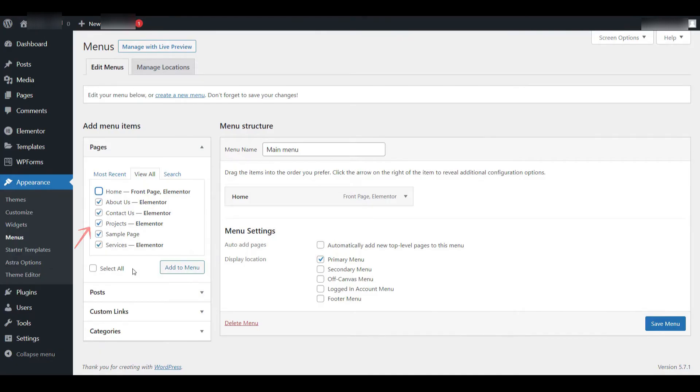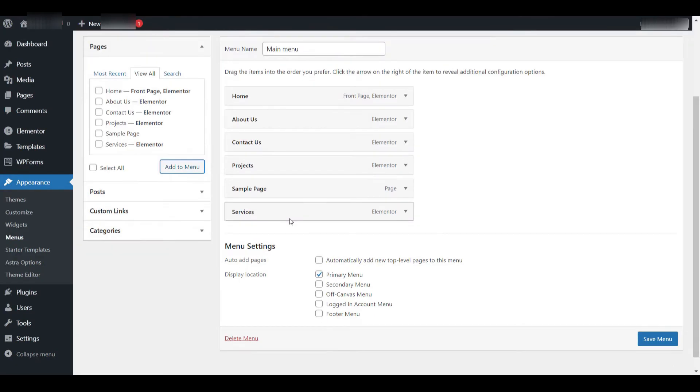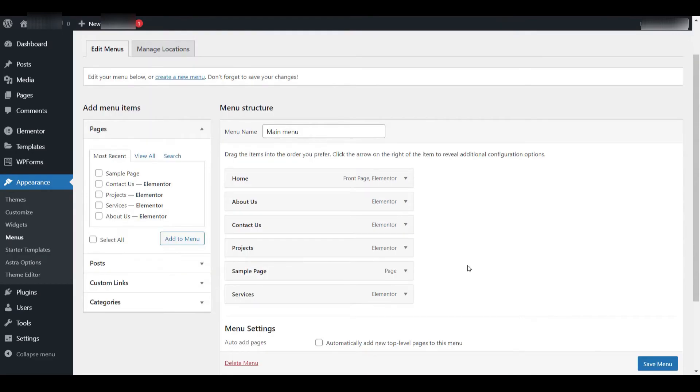Once all the necessary pages are added, don't forget to click the Save Menu button. This will save the current structure and settings of your menu. So far, we've successfully created the menu and added several pages to it. Two out of the three steps are now complete.